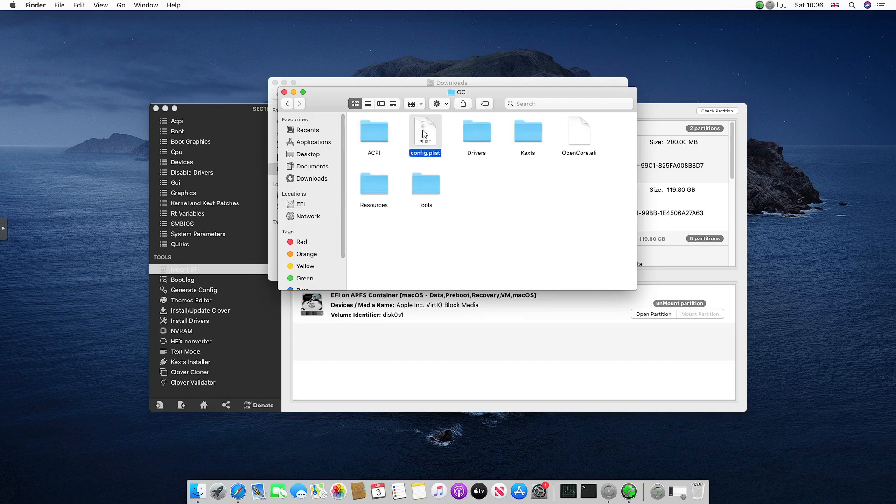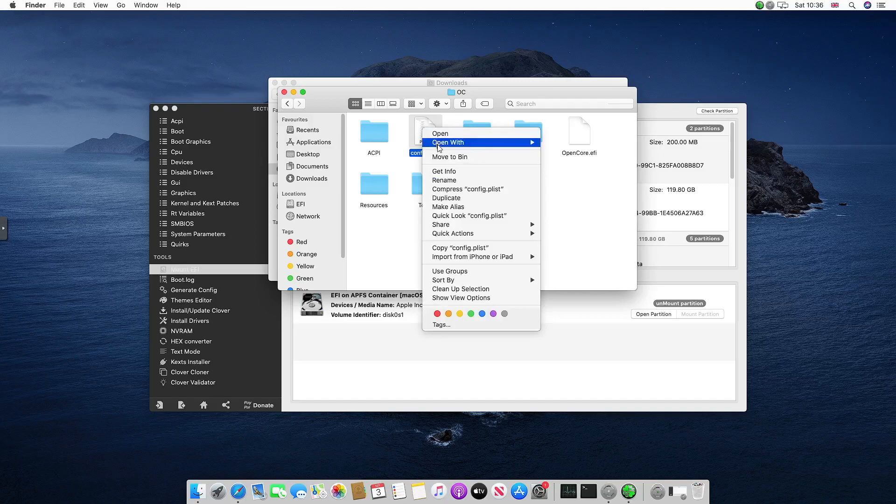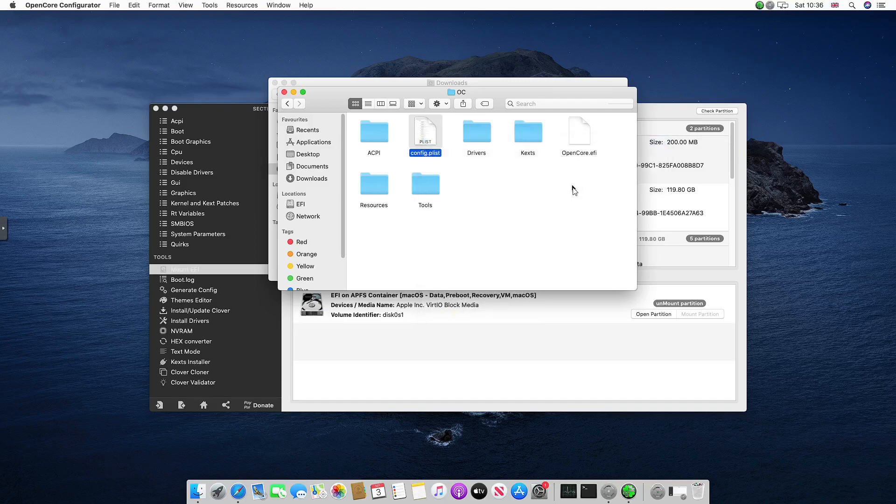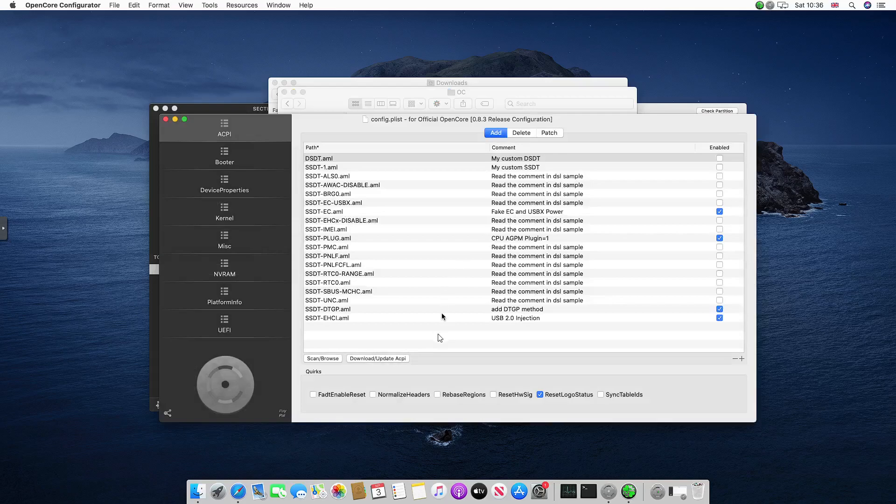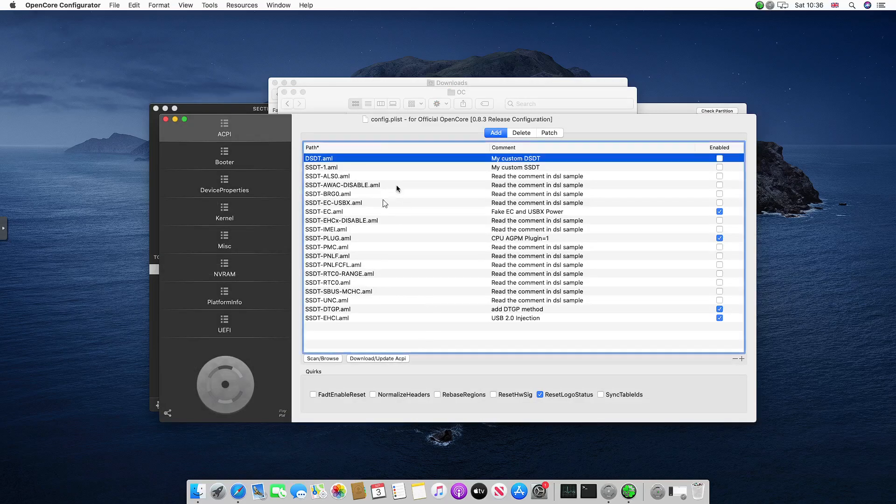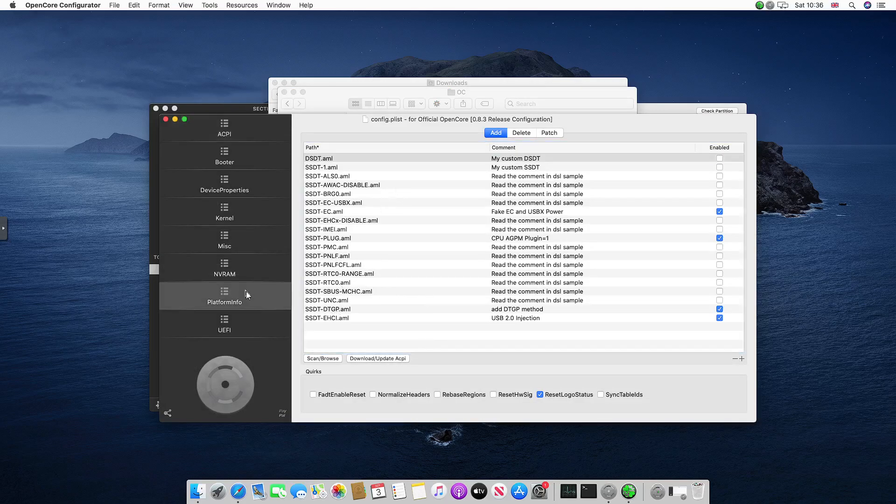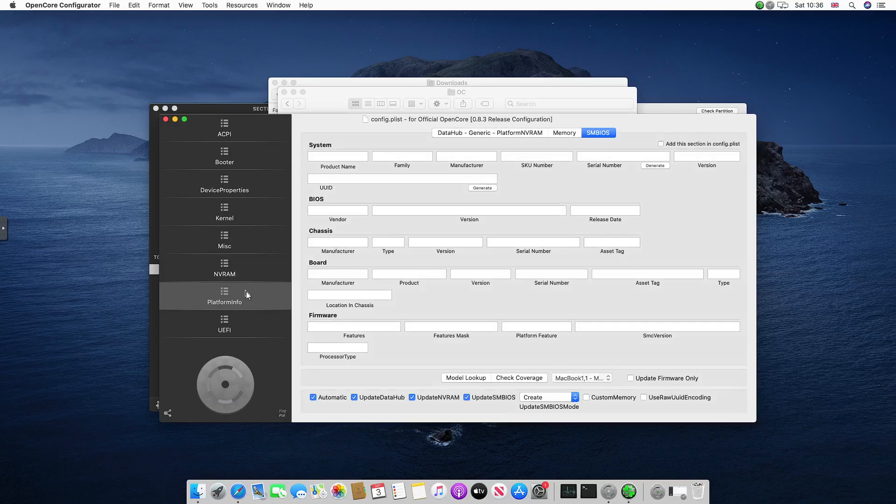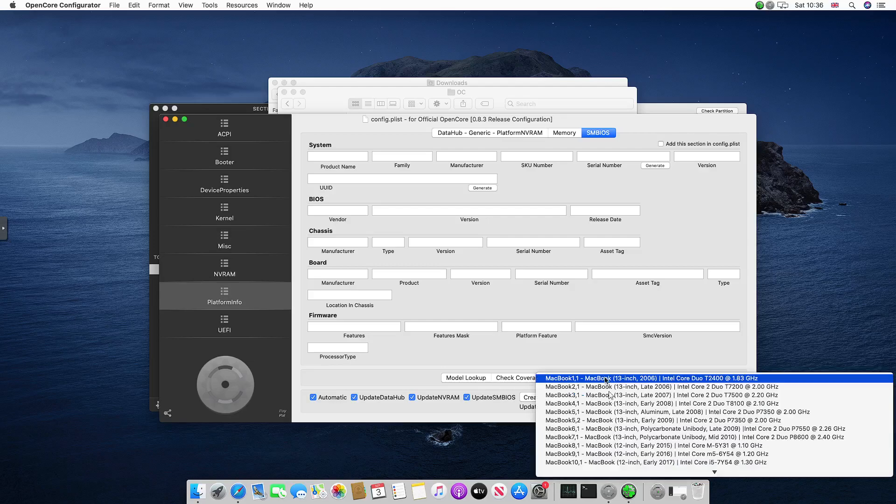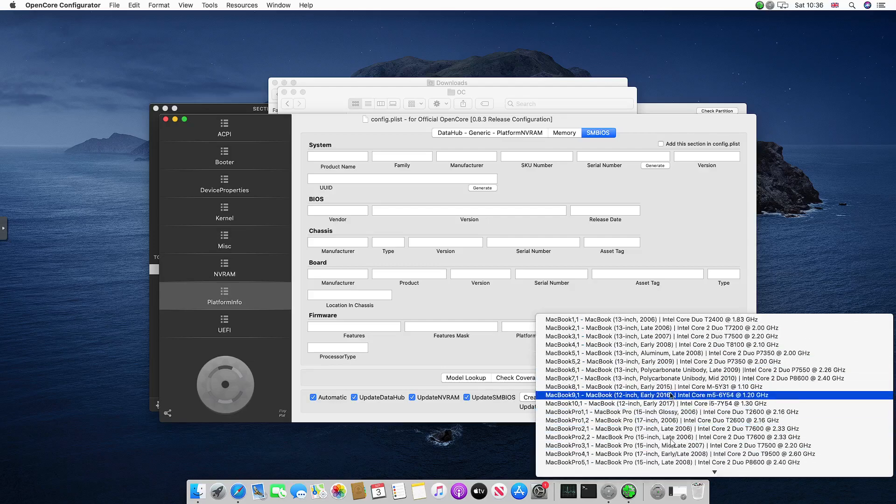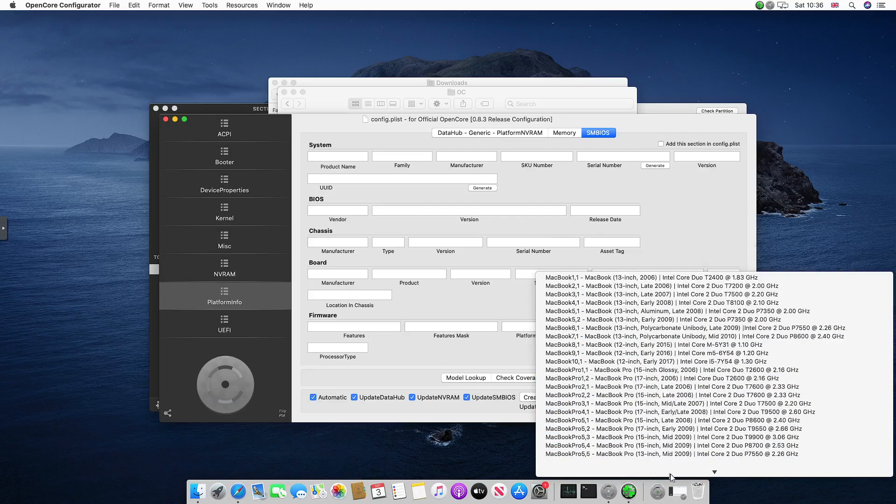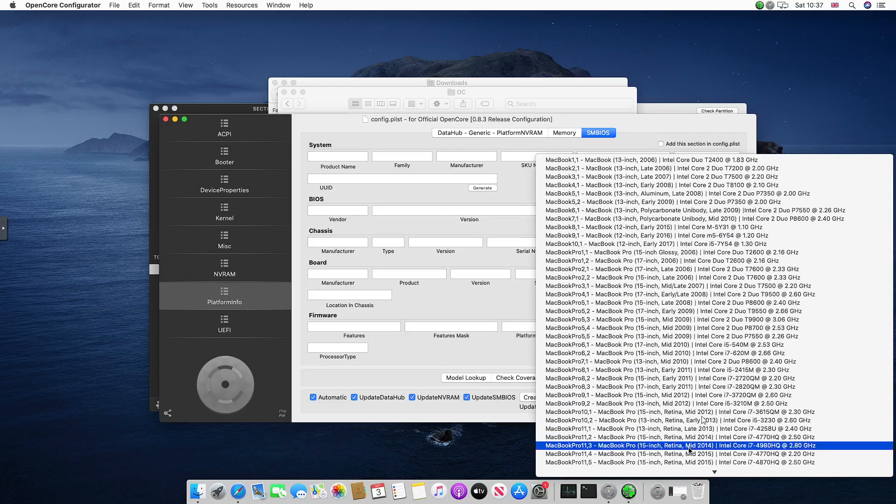There's an EFI folder, you want to double-click and then double-click OpenCore. Then the config.plist, you want to right-click and open it with OpenCore Configurator. Here we are, this should be working. So we want to go under Platform Info. As you can see it's quite blank right now, but we can select what identifier we want.